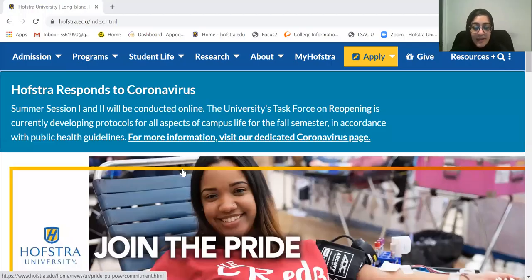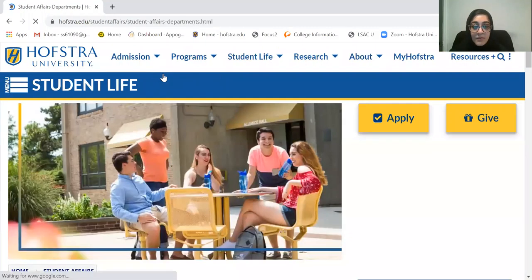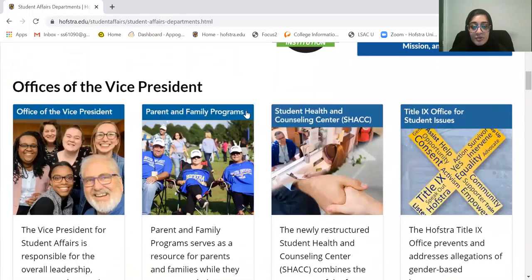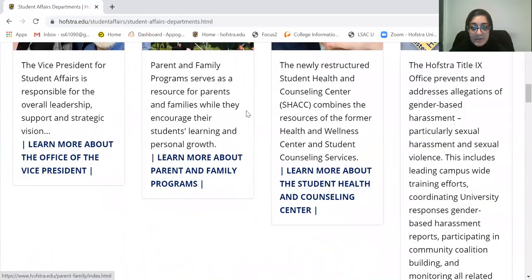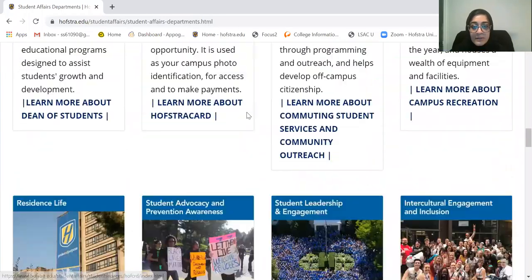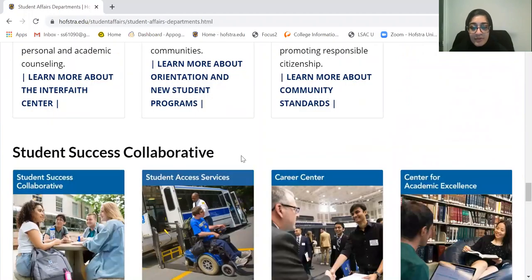We're going to start off with the Hofstra main page, and on the top here we're going to click on Student Life Departments. Once you're on this page, you want to scroll all the way down. Under the Students section that says Collaborative, there is the Career Center.